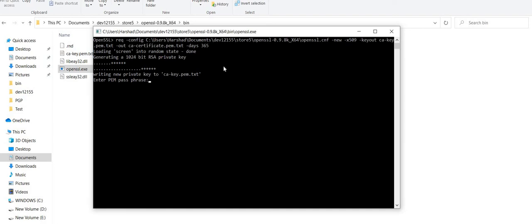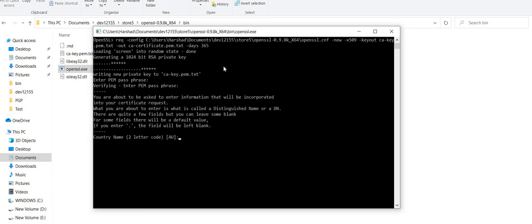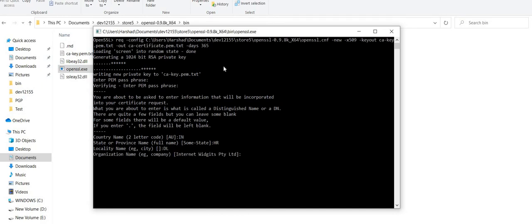It will ask a couple of questions, like what the password for my certificate will be, so I'll enter a random password. It is asking a couple of queries which I need to answer — whether I am registering the certificate as an individual user or for a particular organization. Right now I'm in India, so I can enter any data over here.